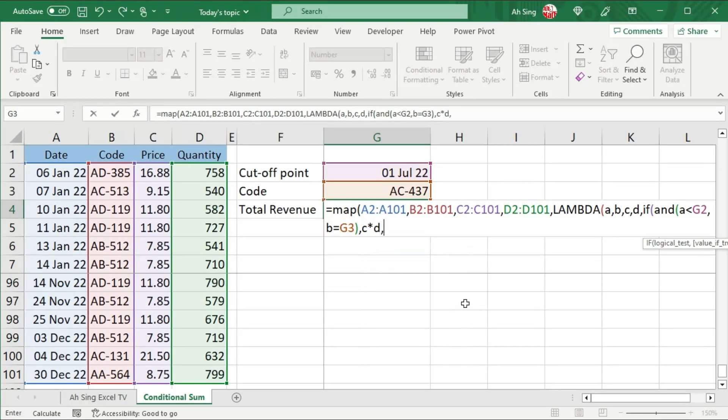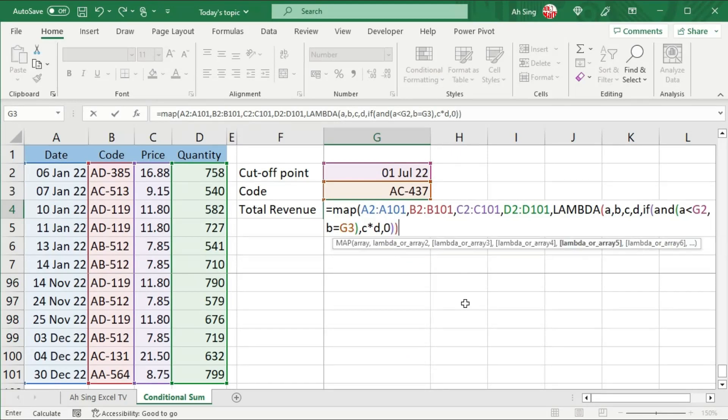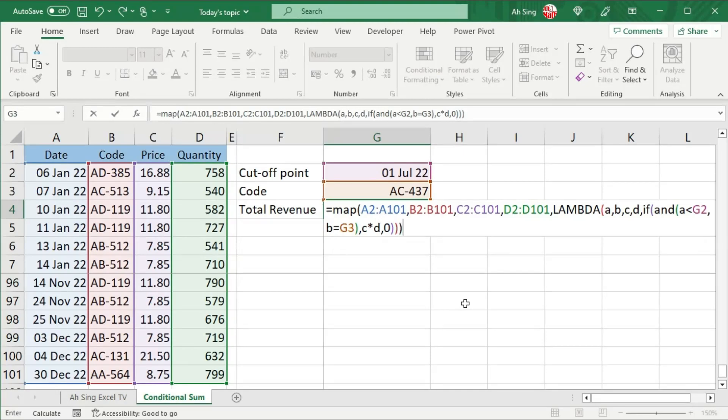Otherwise, that is when the condition is not matched, we have a value of zero. Close bracket to end the IF function, close bracket to end the LAMBDA function, close bracket to end the MAP function.